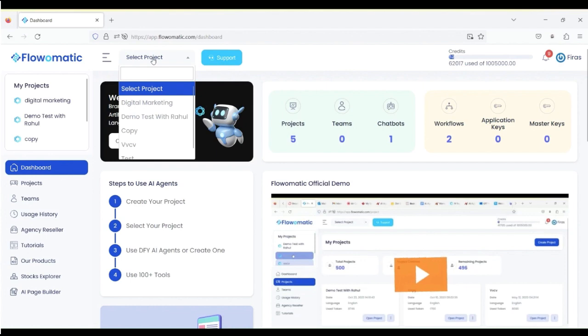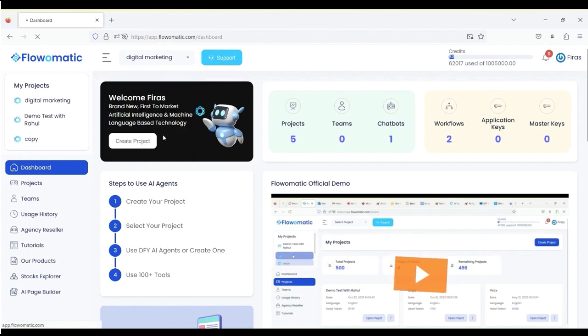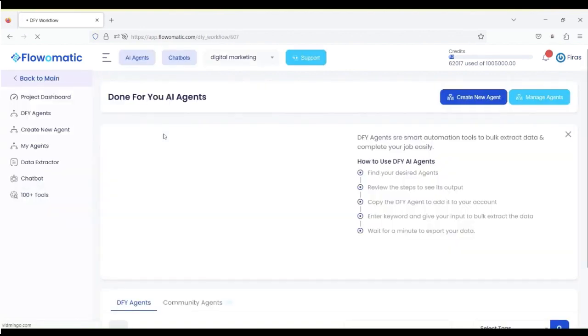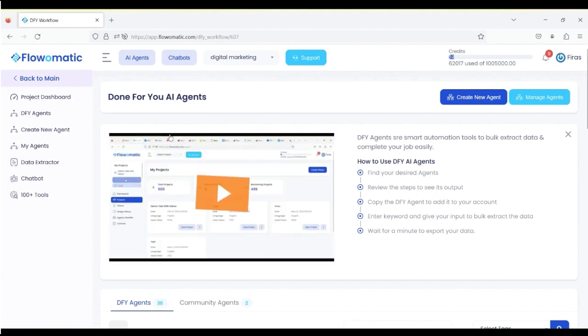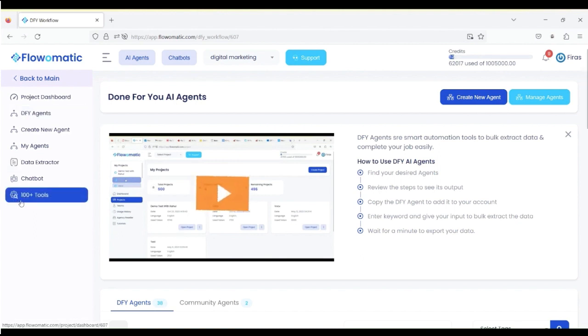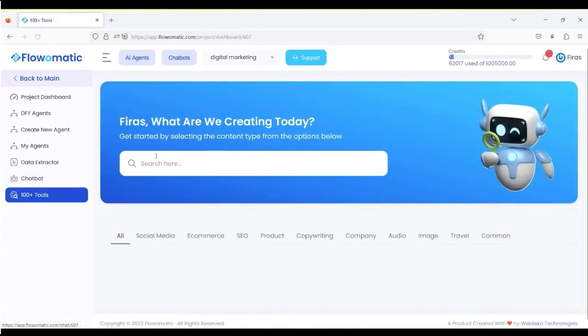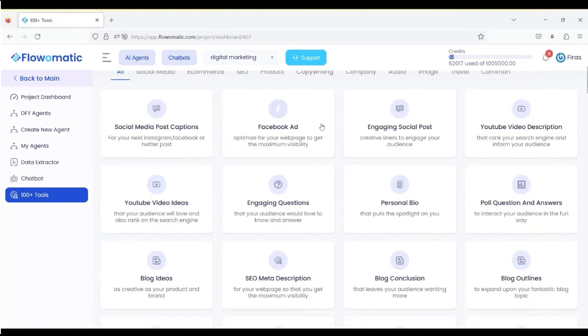Now, I'll go through one that I've created already, which is called Digital Marketing, and show you some examples of how loaded the platform is. Now, there's three sections to Flow-O-Matic. The first one is that you've got 100 plus tools to use, 150 to be exact.